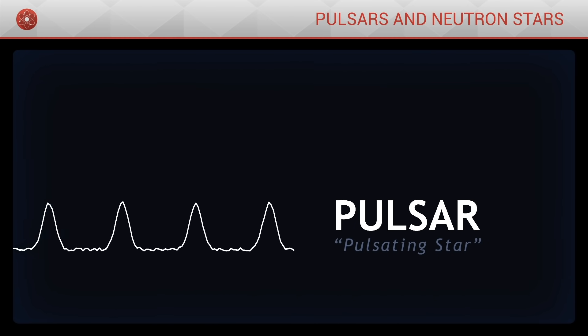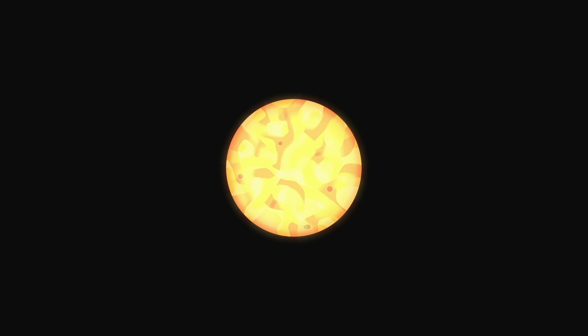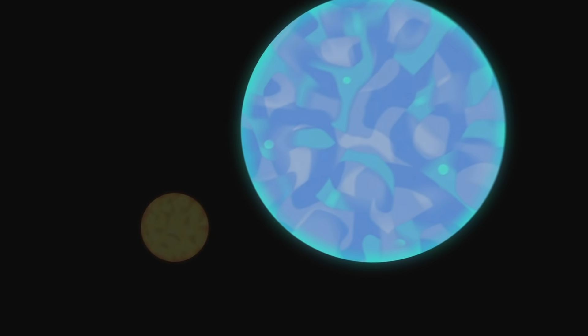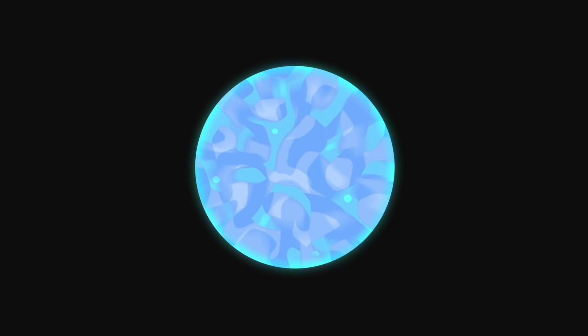To understand where these pulsars come from, we will have to immerse ourselves in the life of a star. We are interested in a star ten times more massive than our sun.